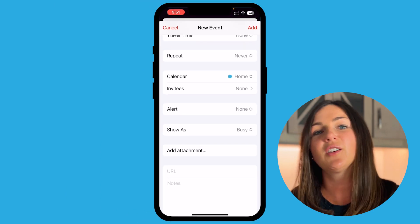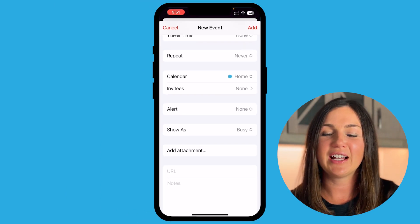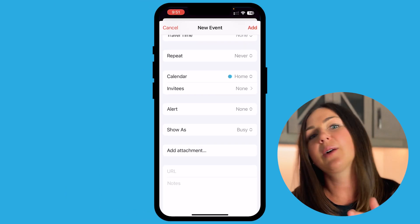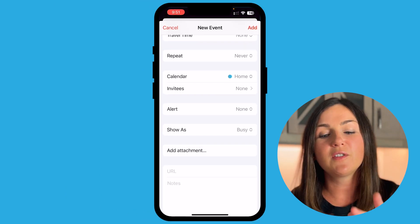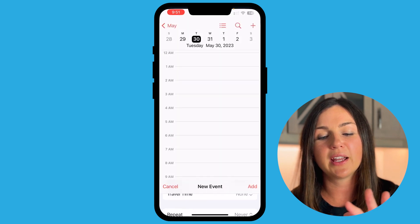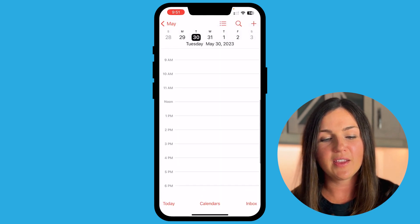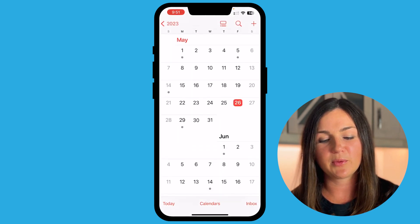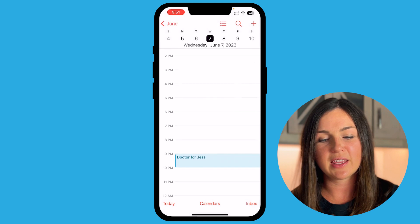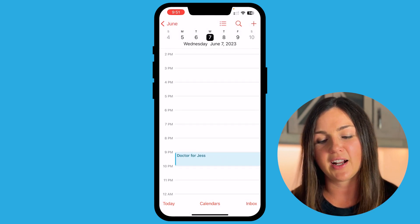Once you've added all the details to your event, go ahead and on the top right corner don't forget to select the red Add button. Now you'll see on the day — mine was on June 7th — I have this event at nine o'clock.